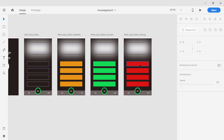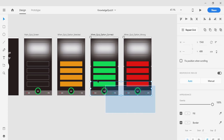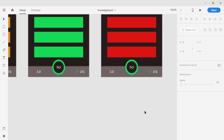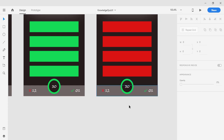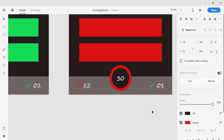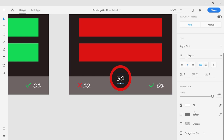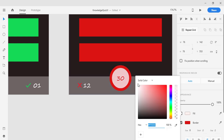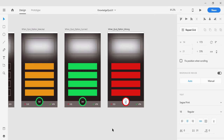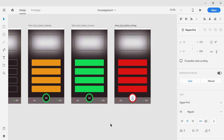So that's the three screens: selected state, correct answer, and wrong answer. I also want to add one more screen for when the timer reaches zero. I'm going to change the timer color to red, change the text color to red, and change the background to white. When the timer hits zero, it will show a 'Times Up' dialog to indicate the user has run out of time and cannot select an option — the quiz will then quit.